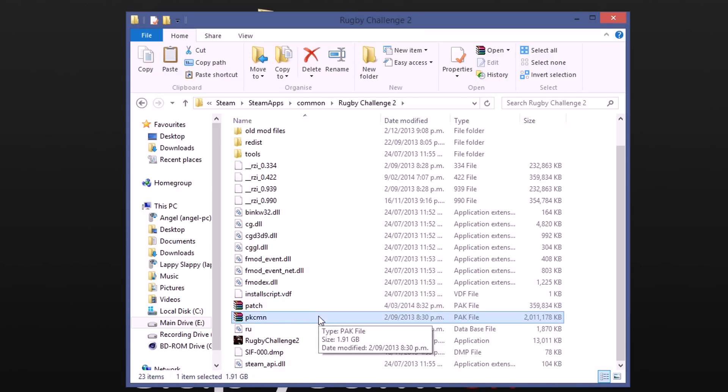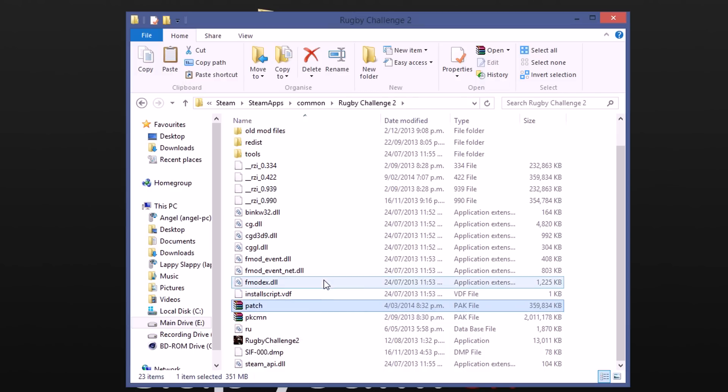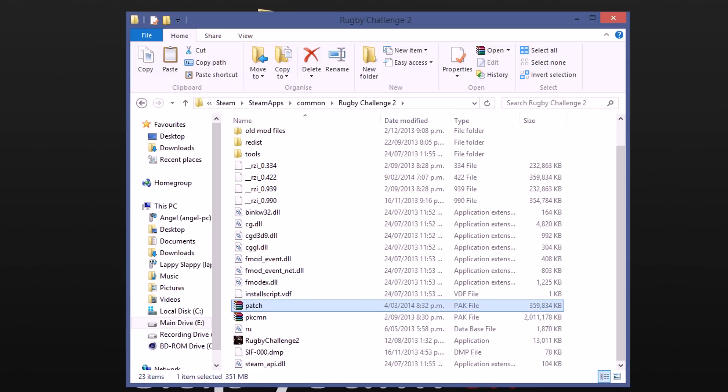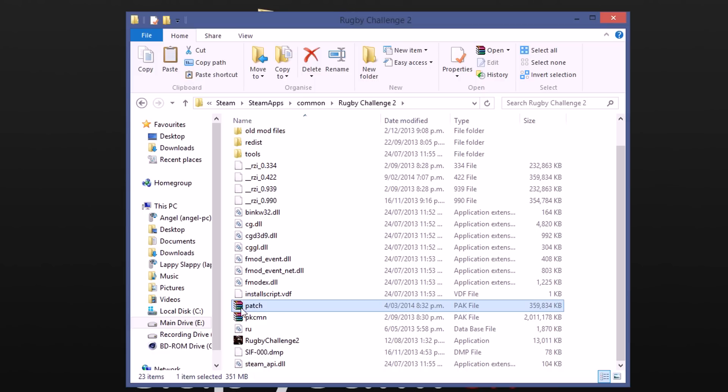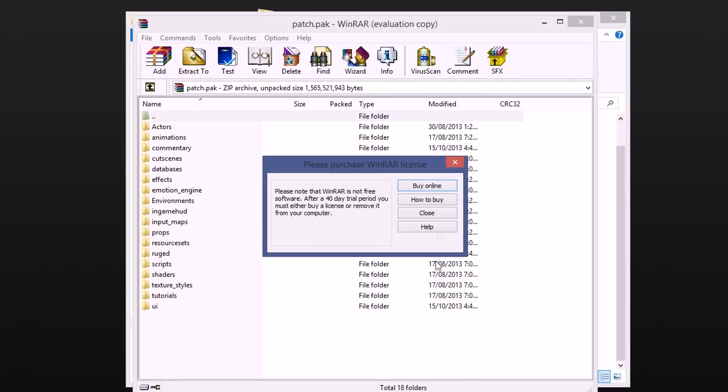Of course this patch one coming with the patch that was released quite a few months ago so you should have that if you've patched your game. That is ideally the one you want to use but this one here will work just as good, the PKC_Main file works as well. But for this tutorial we're going to use the patch file so you want to double click on that.